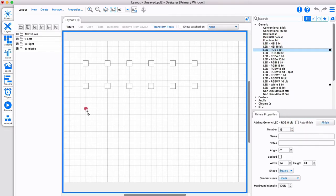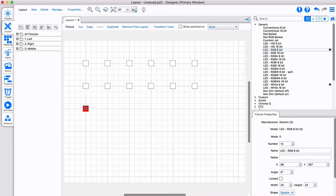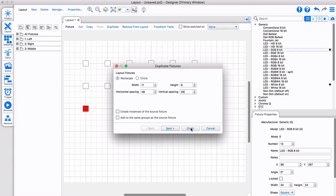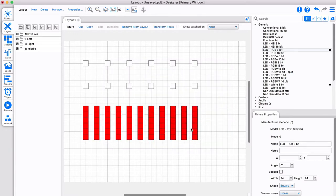Instead of adding them one by one, I add a single RGB fixture and use duplicate. This easily creates a rectangular or circle grid. The duplicate window has more features, including auto-patching, but for now we simply click finish.